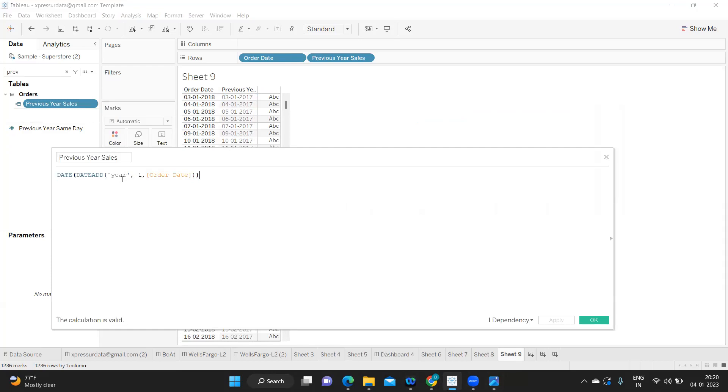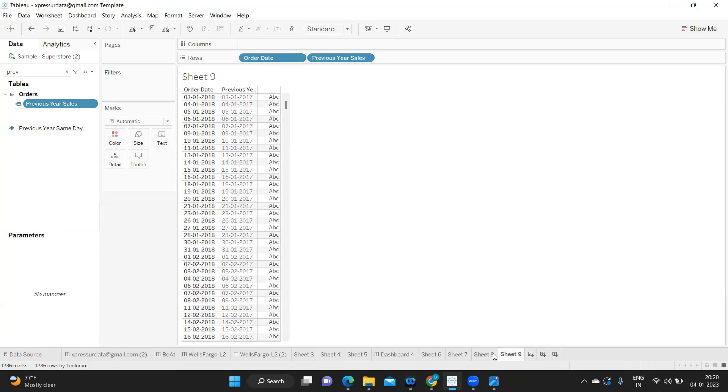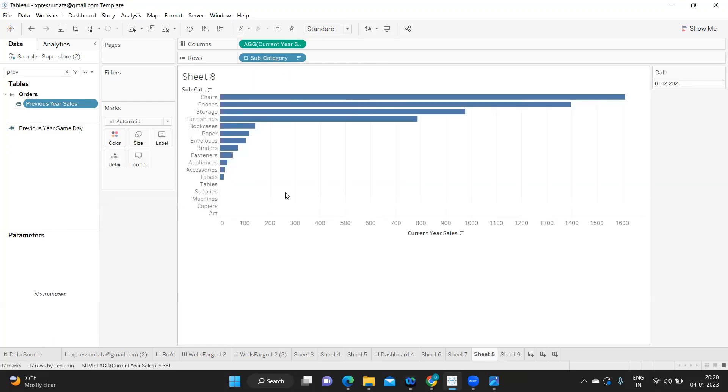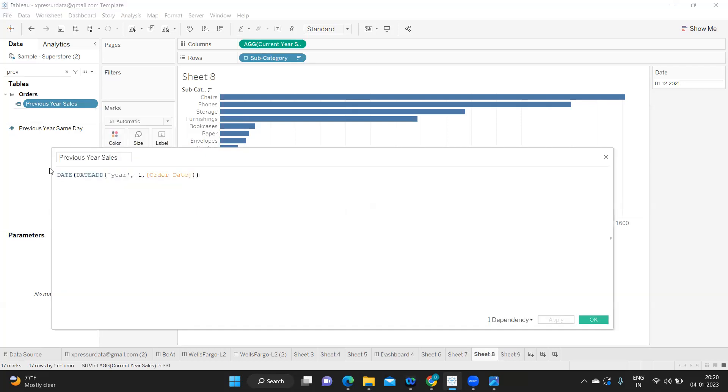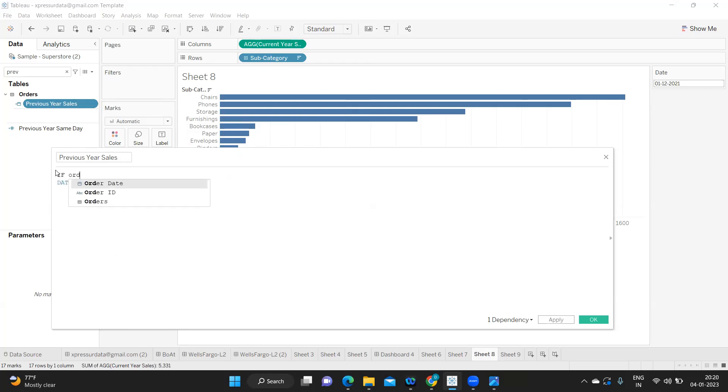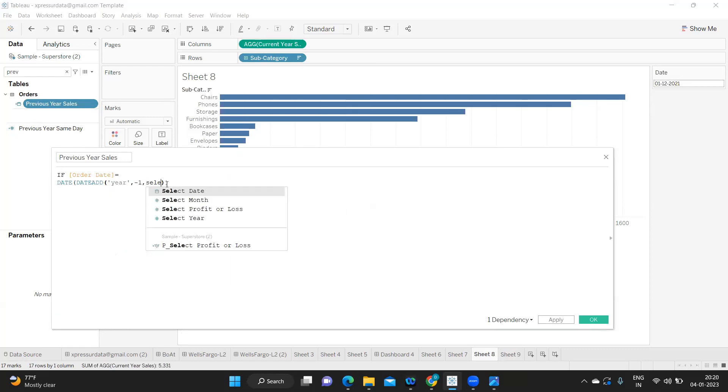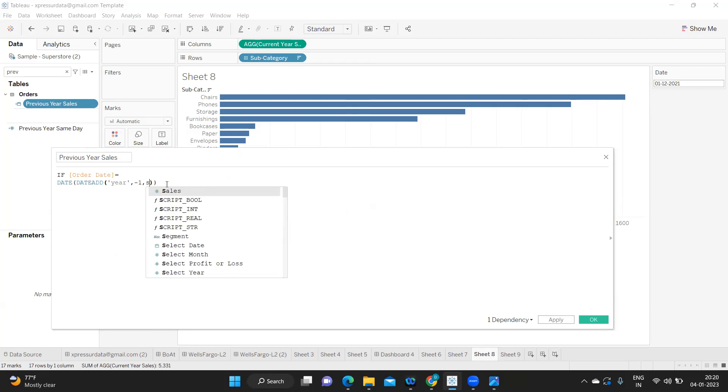I'm going to sheet 8 now and I'm going to edit this function or edit this calculated field. So same like how we have written for current year, I'm writing the same. If my order date is equal to date add of this and selected, it is only date for us.